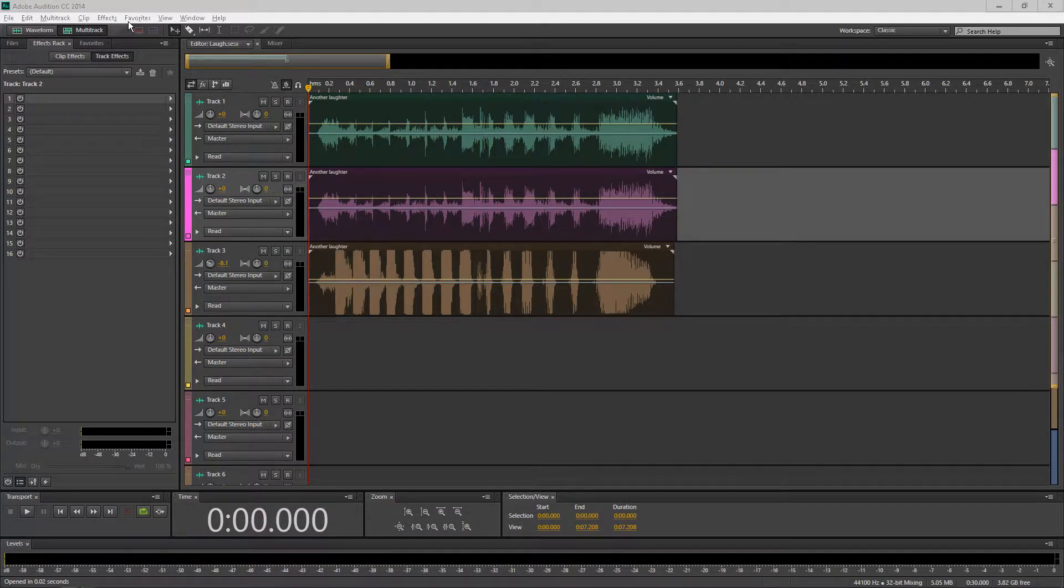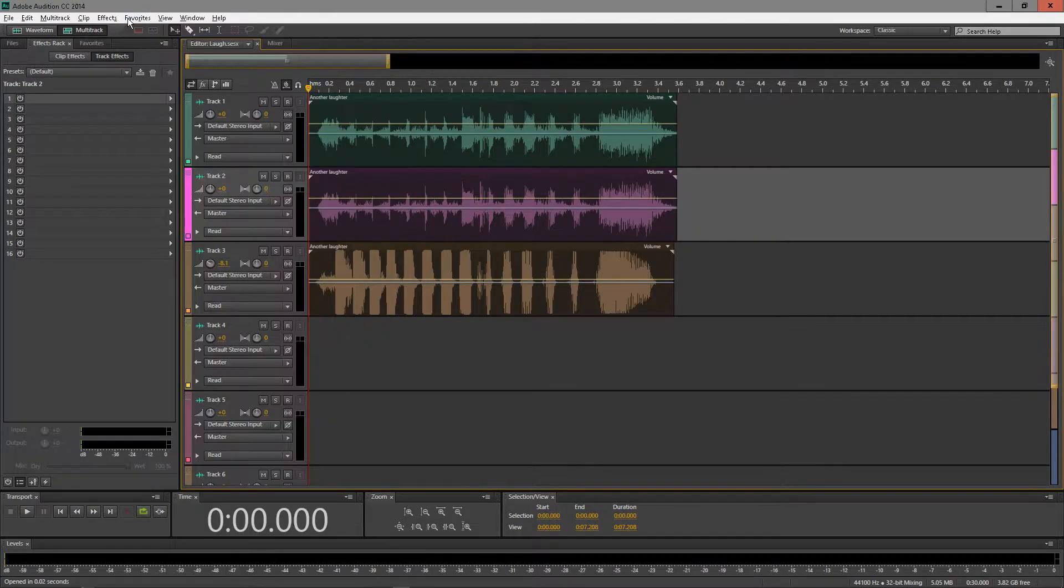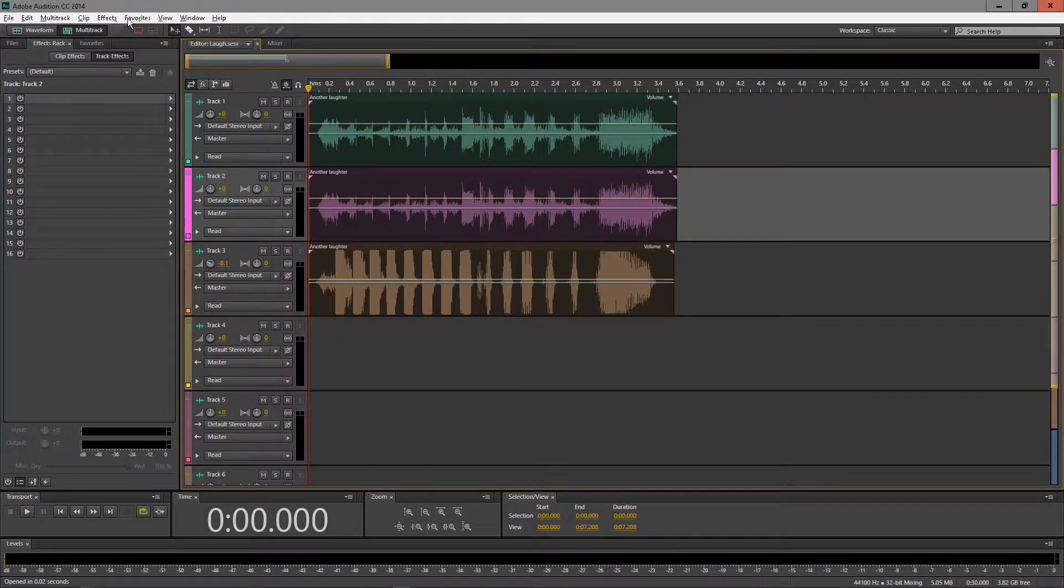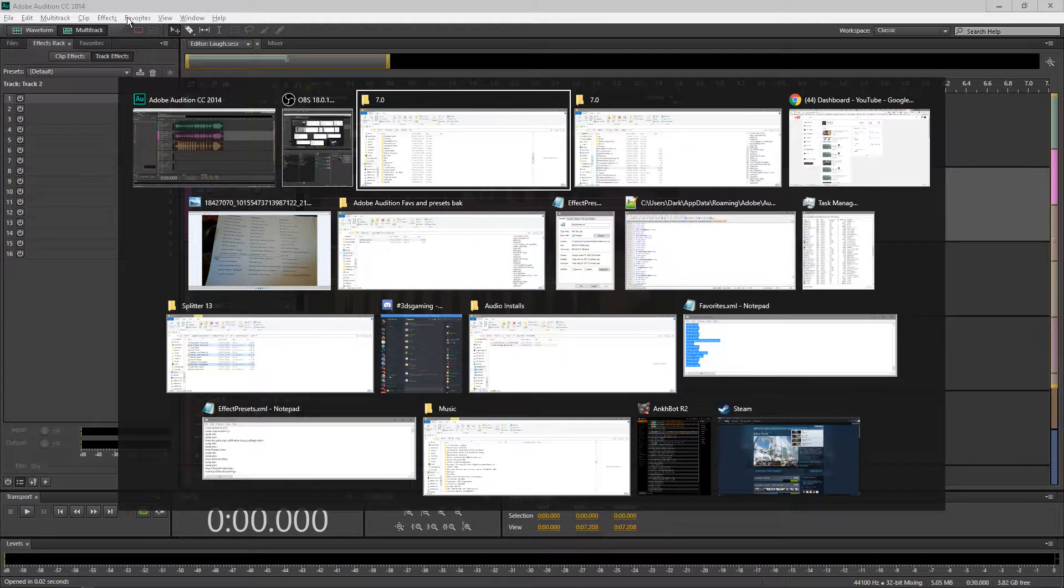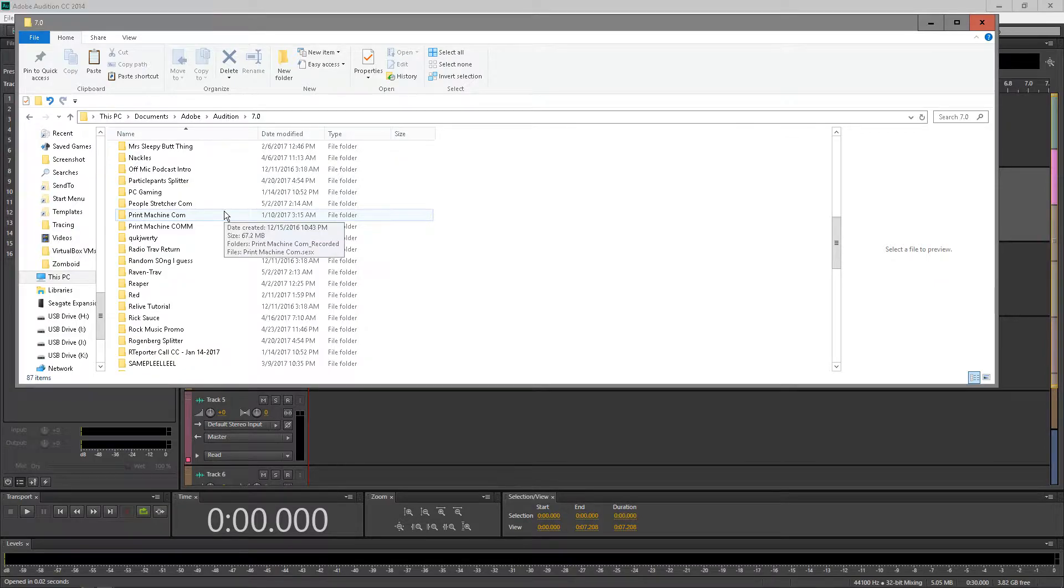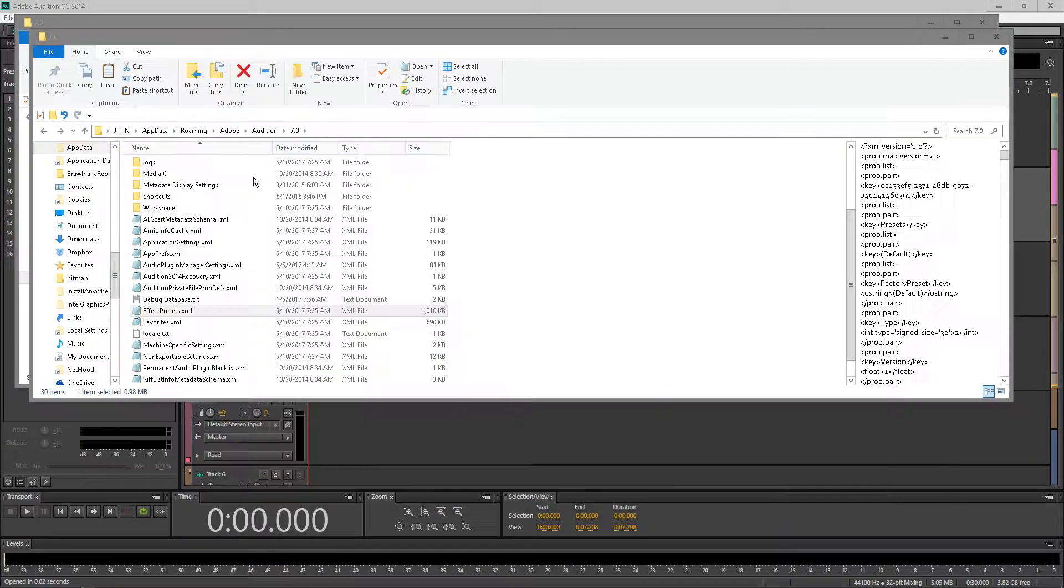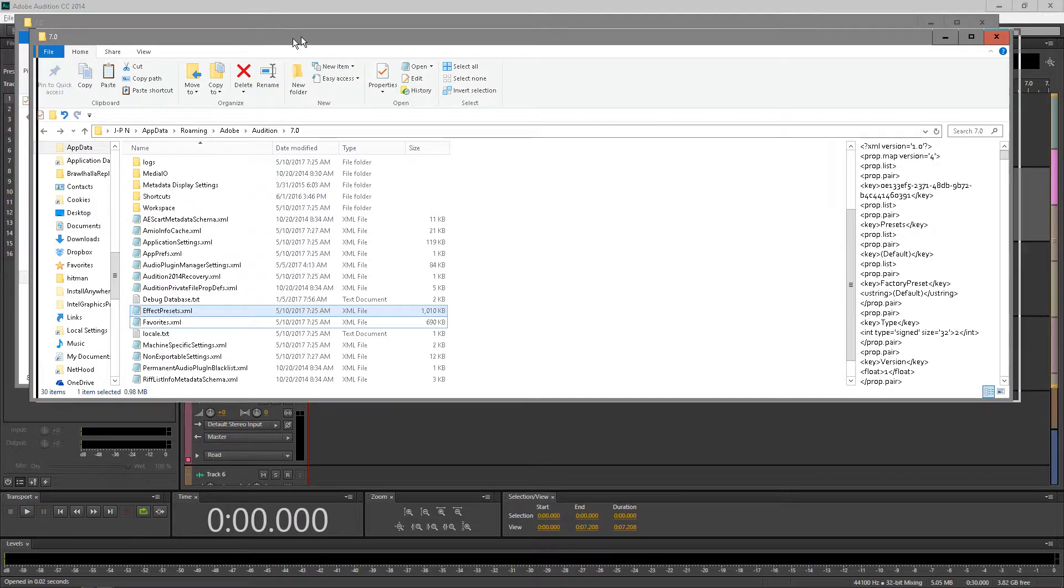So if you're like me and you have an issue of wanting to backup your favorites and presets inside of Adobe Audition, you may know there is a cloud option, but you may know that there's also a simpler solution than that. And that's putting the backup of it on a flash drive or whatever. So let's talk about that for a second.